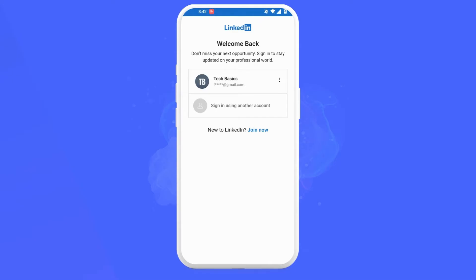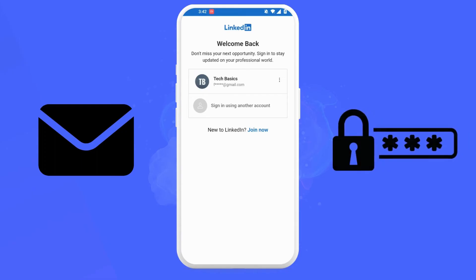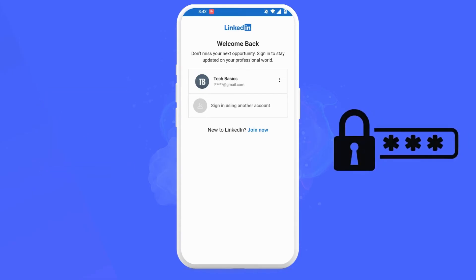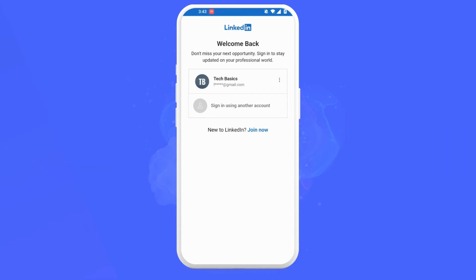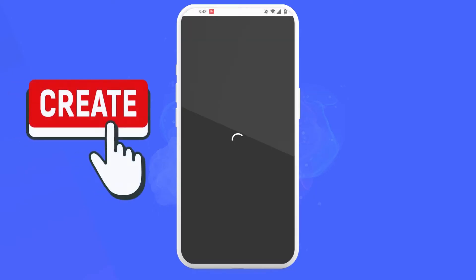Now, log into your LinkedIn account. Since my login was received by LinkedIn, I only have to click on my account name to sign in. But if you are new, you might have to enter your email address and password to sign into your LinkedIn account. And also, if you don't have a LinkedIn account, you can watch our previous video on how to create a LinkedIn account.